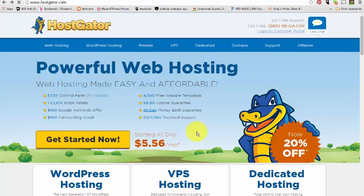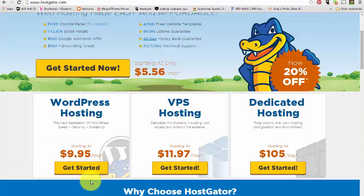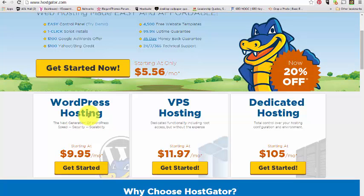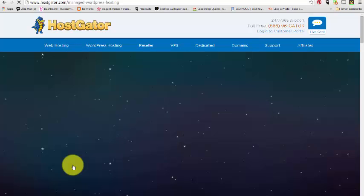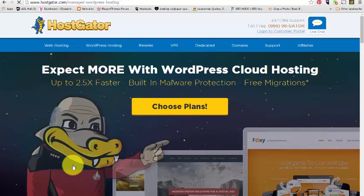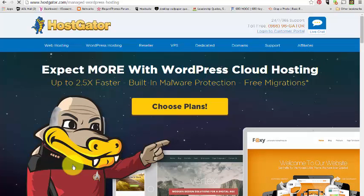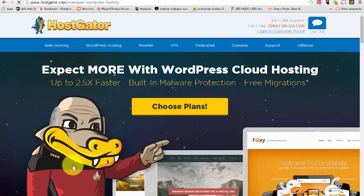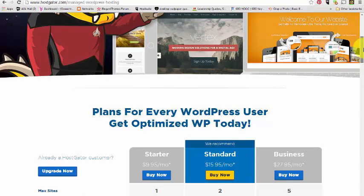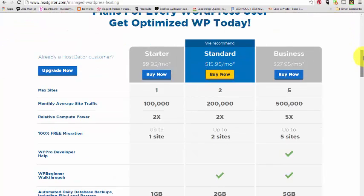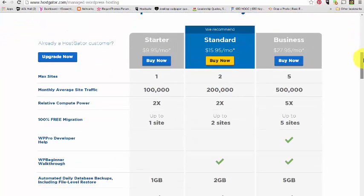They have this new WordPress hosting, so if you hit get started, I believe it's going to tell you what that's all about. Basically, it promises that you get a greater speed, like two and a half times faster, and it has a built-in malware protection and it has free migrations.